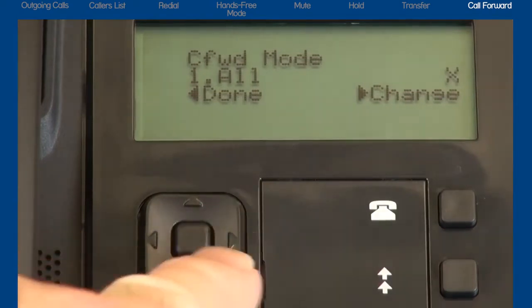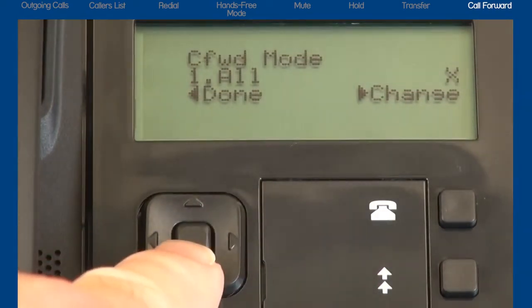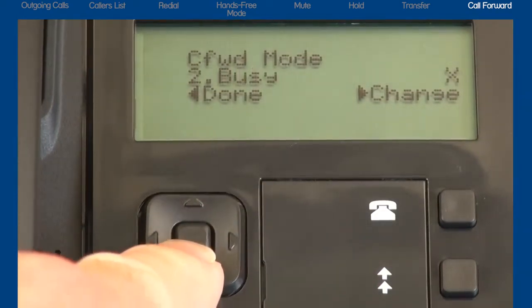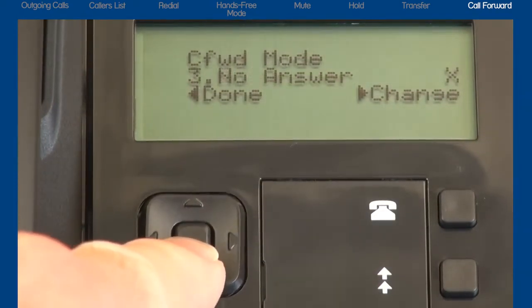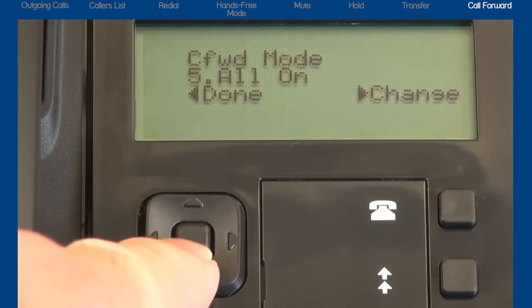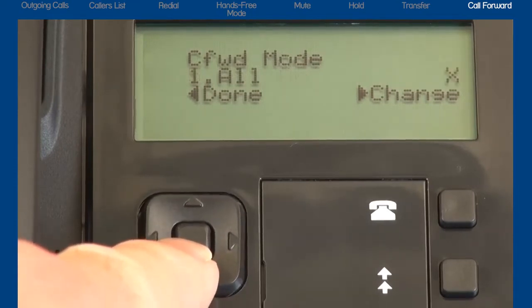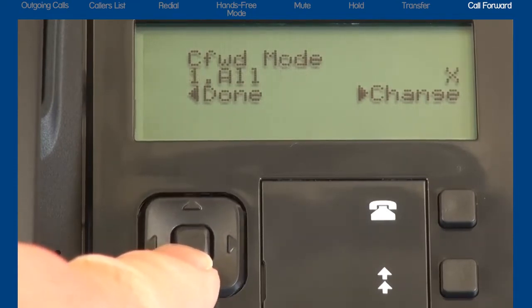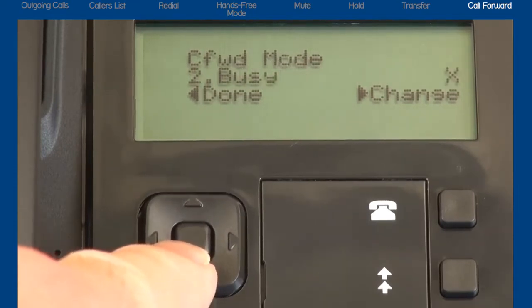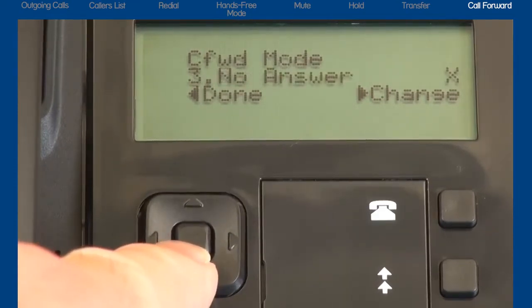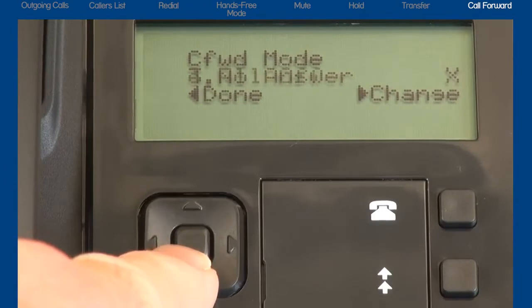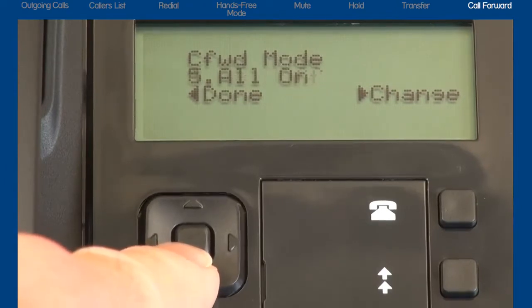Using the up and down arrows, you can cycle through the five call forward options. Your choices are Call Forward All, Call Forward Busy, Call Forward No Answer, All Off, and All On.